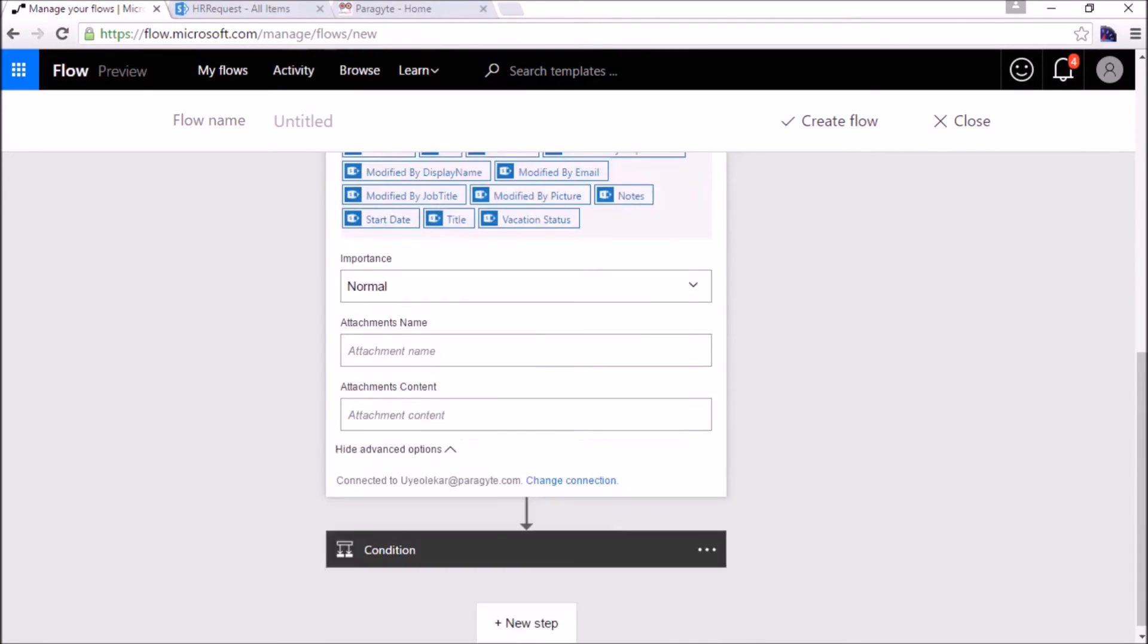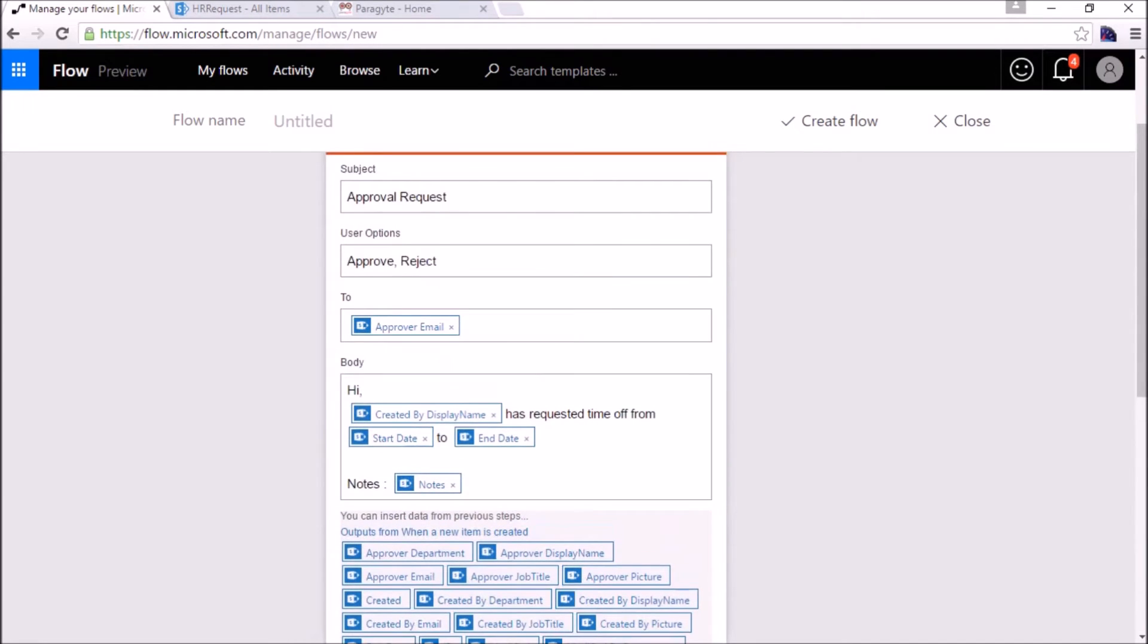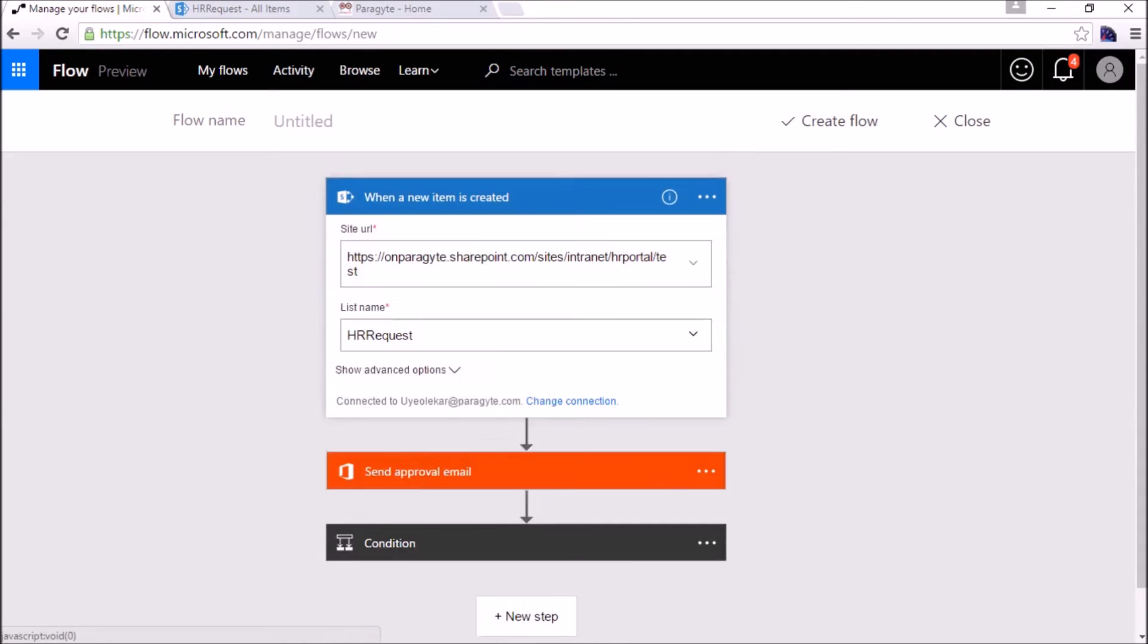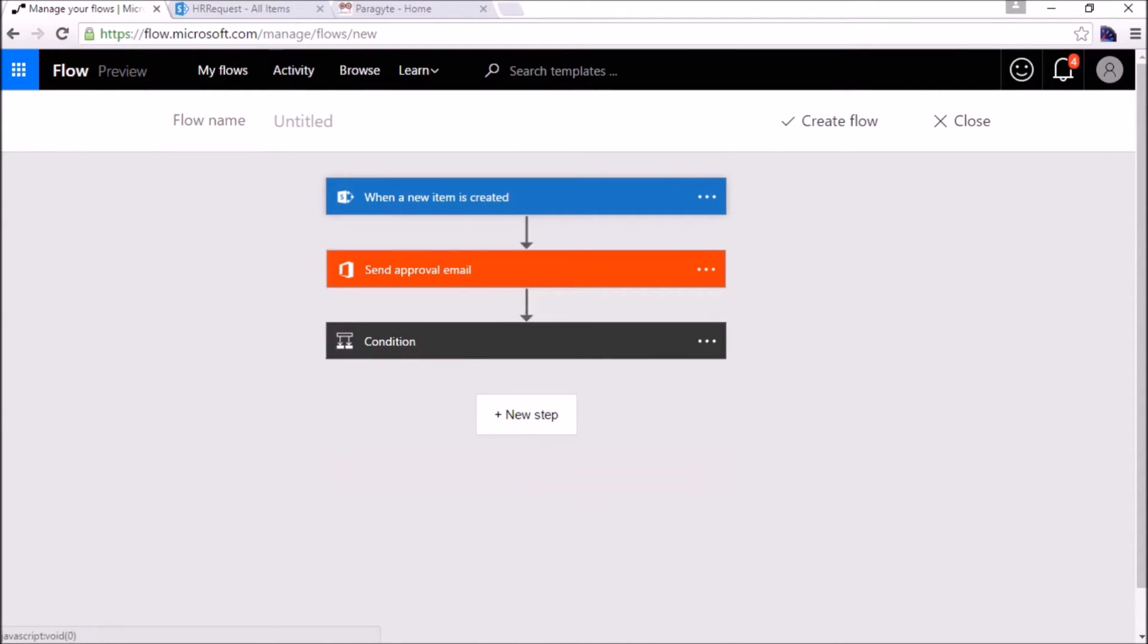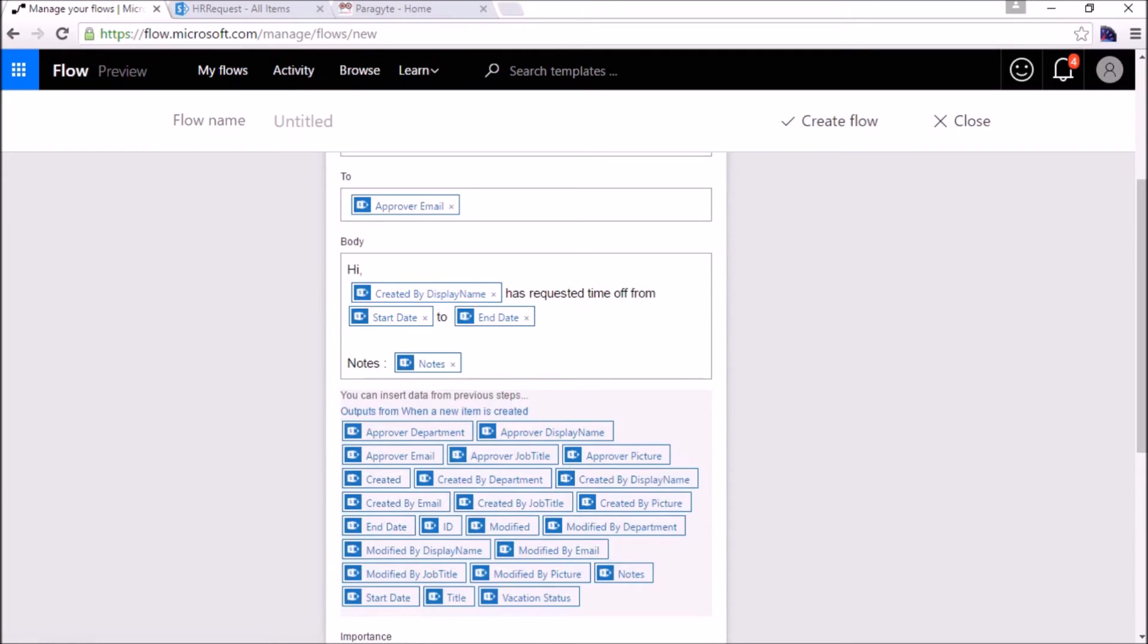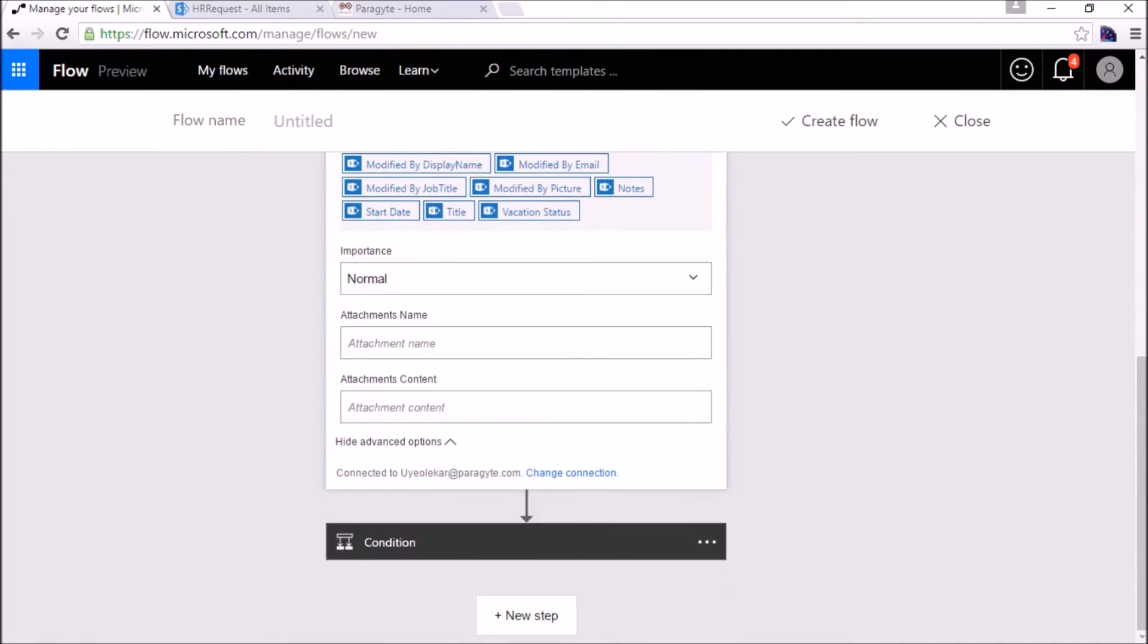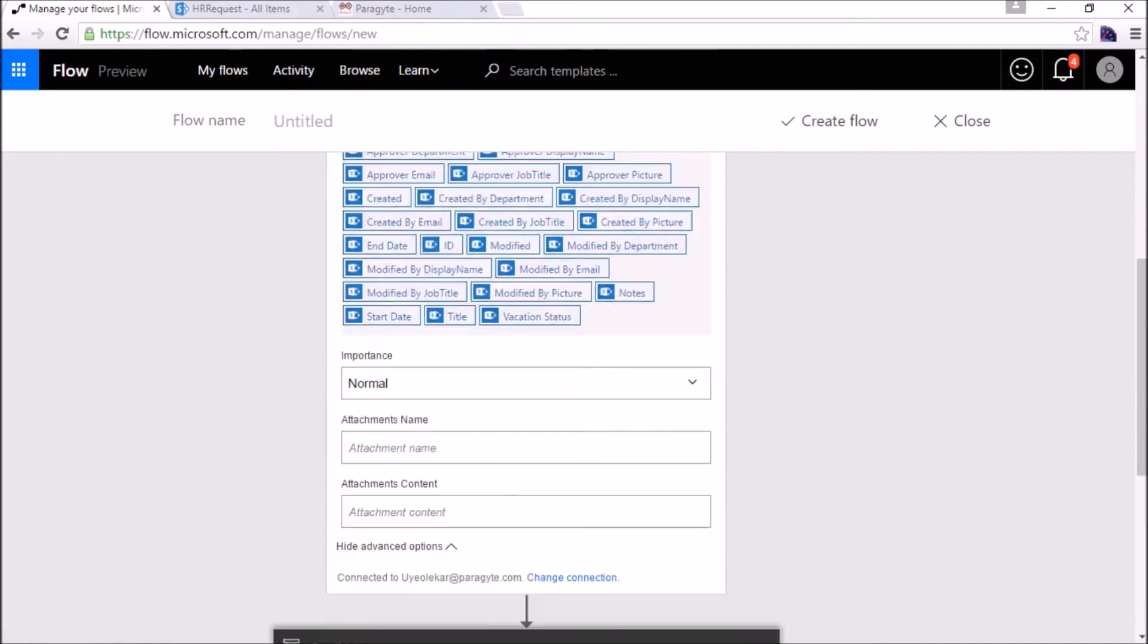This is the basic flow. Whenever a new item has been created, it will trigger the action. It will first send an email to the approver. After the request has been approved or rejected, it will send a notification and then we will update the status of vacation status. We will name this flow time off workflow.